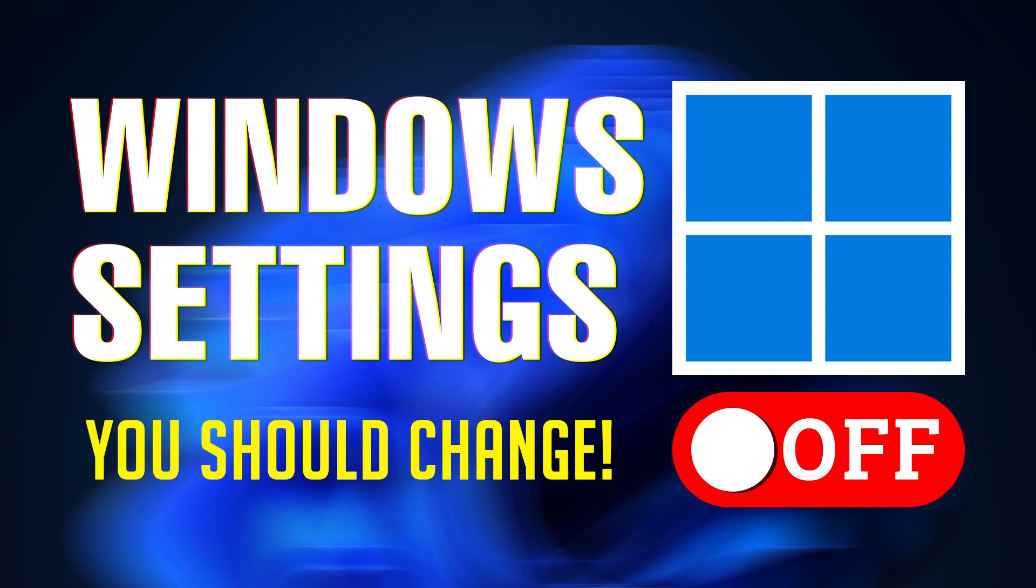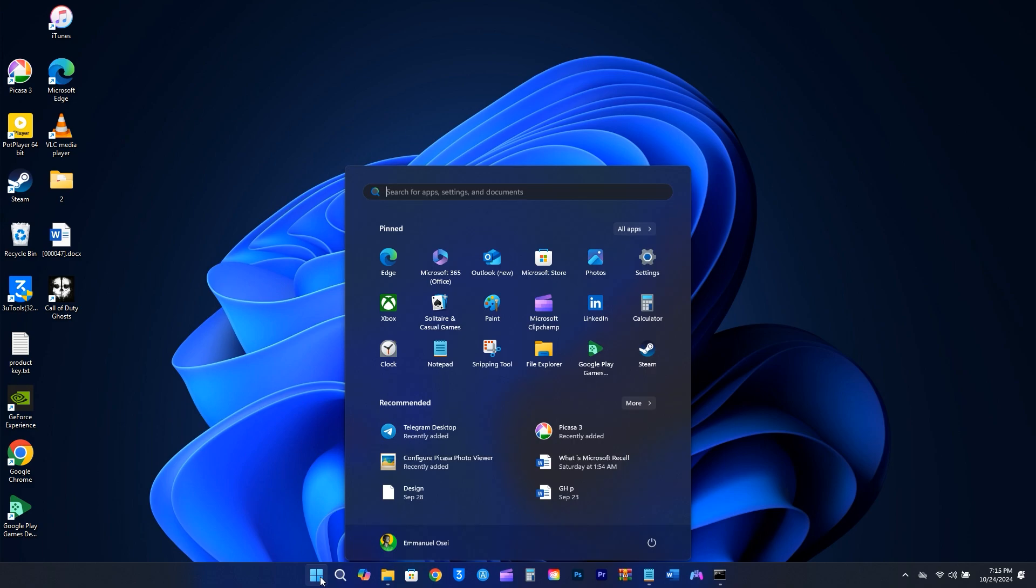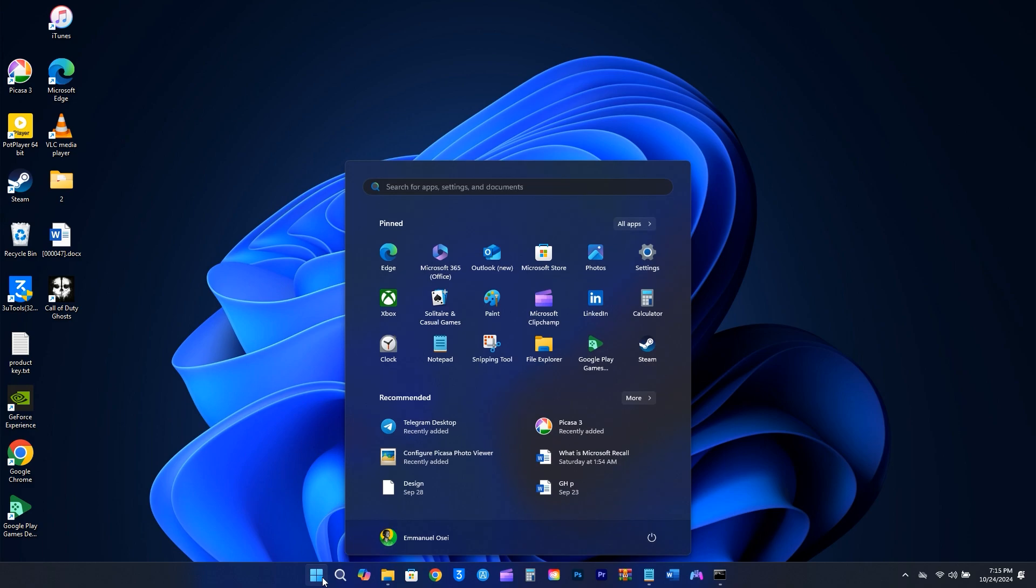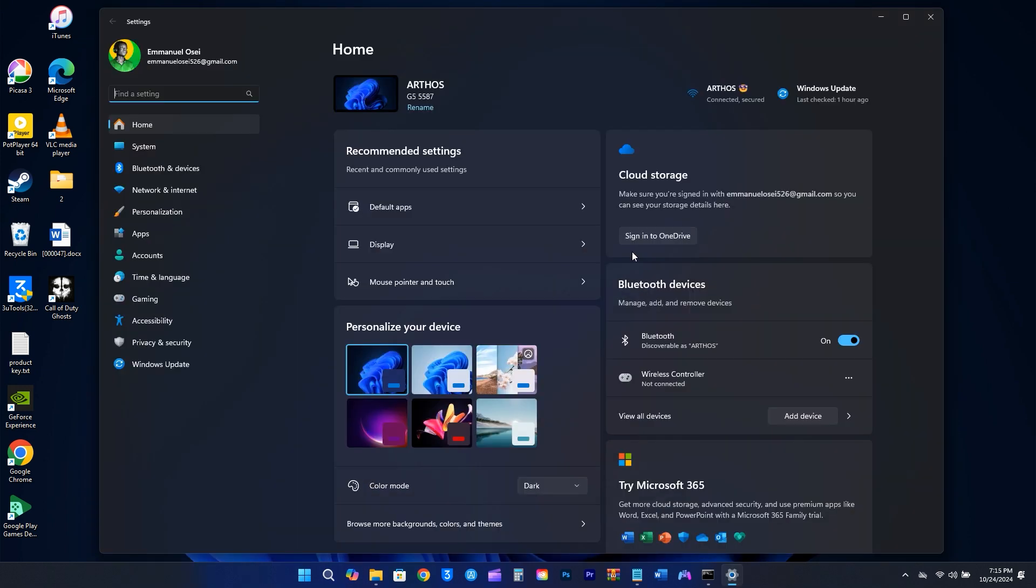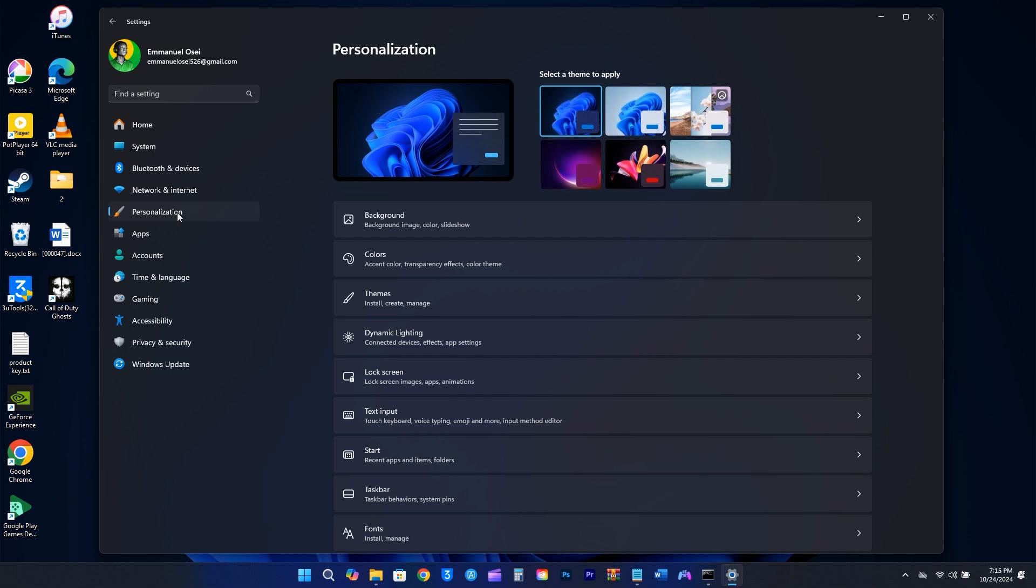First up is the Start menu. If you don't like the overcrowded parts of the Start menu here, there's a simple way to clean up that mess. Go to your Windows settings, then choose Personalization and click on Start.